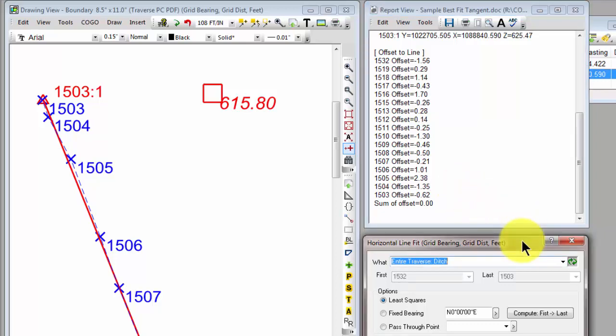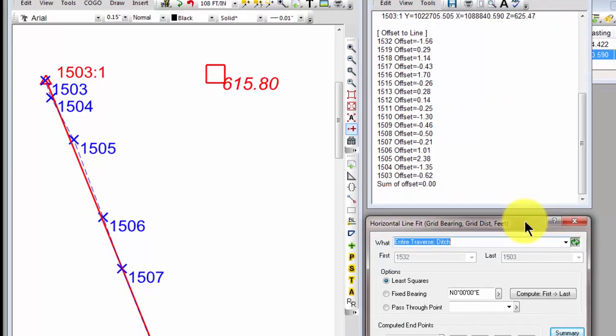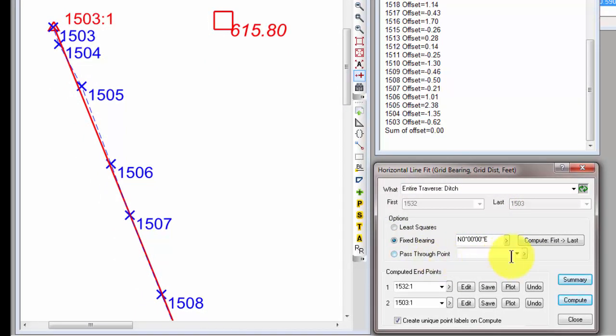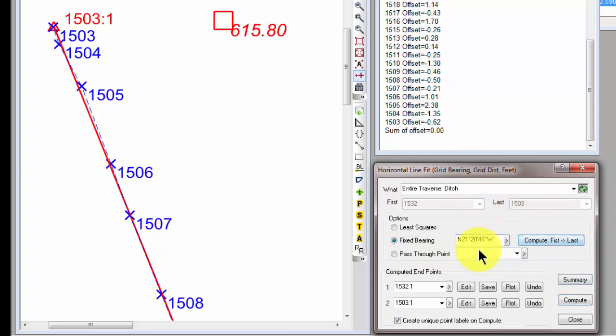Let's walk through the other computations here real quick. Let's go ahead and do a fixed bearing. Now, I want this to be parallel to the first and last point. So I just hit this button that says Compute First and Last, and it puts that bearing in. So I can see that the bearing that's parallel to the first and last is N 21° 20' 46" W.